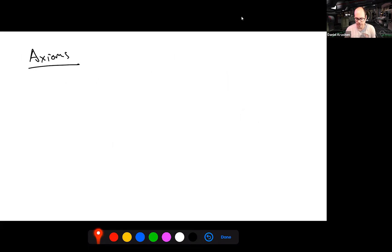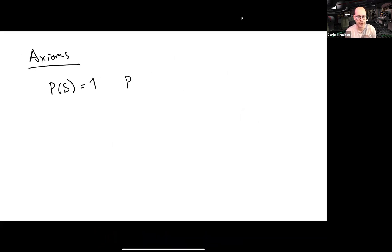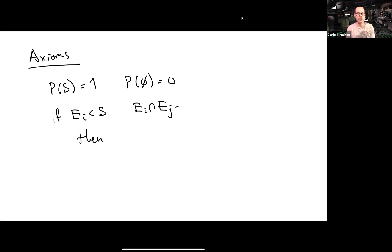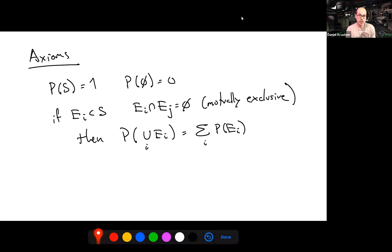P(E) is the probability of obtaining a result inside E. The probability function P should satisfy: P applied to the entire sample space equals one, meaning you will always get some result; P of the empty set is zero; and if you have a collection of mutually exclusive subsets, the probability of something happening in their union is the sum of the individual probabilities.